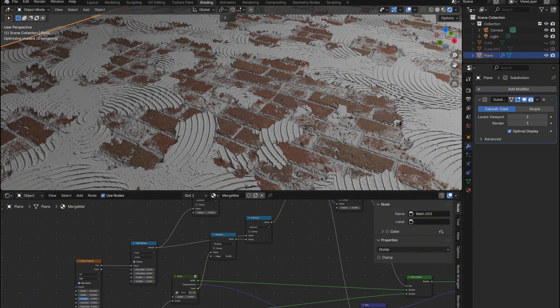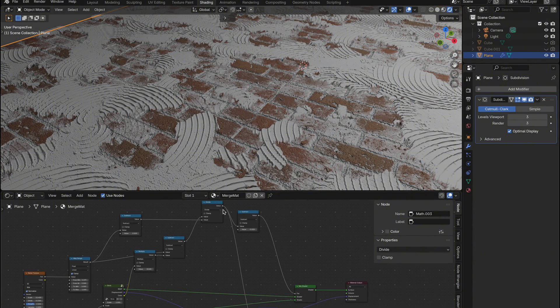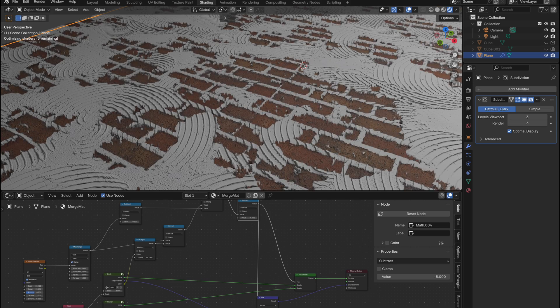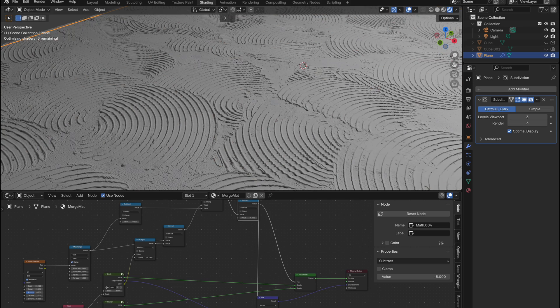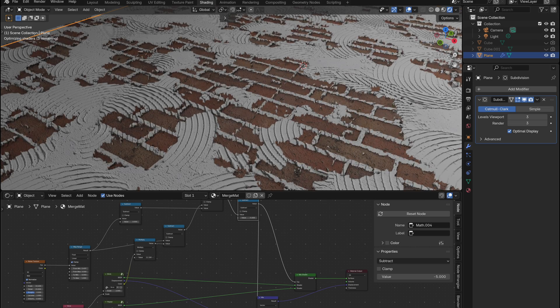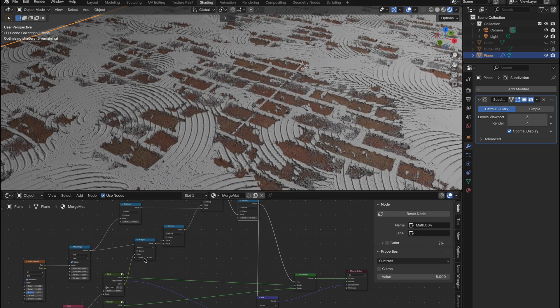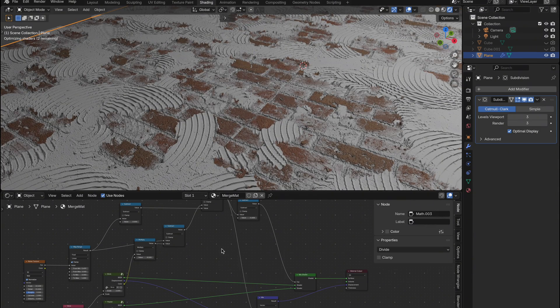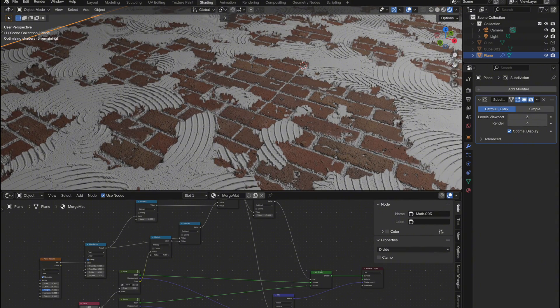Oh, and just a quick note. Earlier I mentioned using the divide node for the mix vector, and that's the best way to keep the displacement depth accurate. If you plug the final subtract node in instead, you'll notice the depth gets thrown off. That can look cool too, depending on the look you're going for, so feel free to experiment.